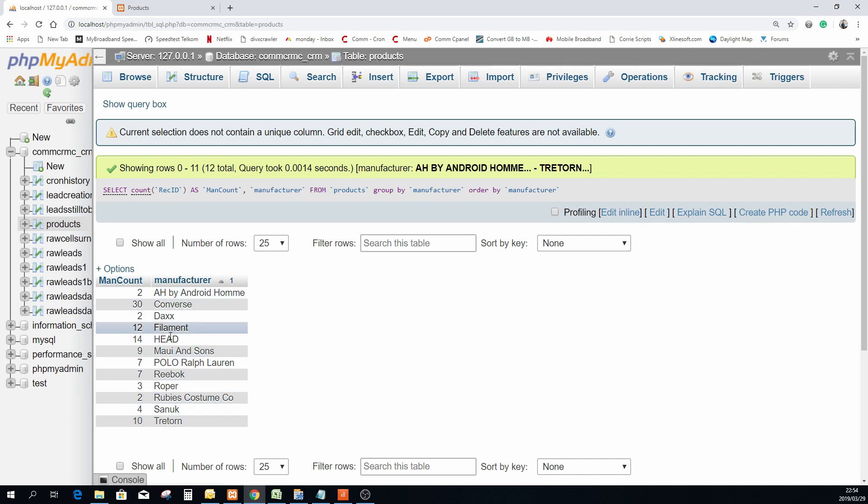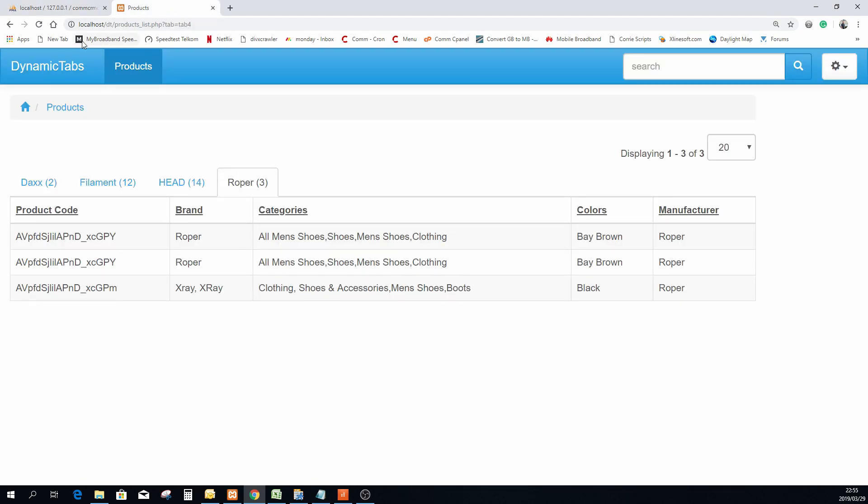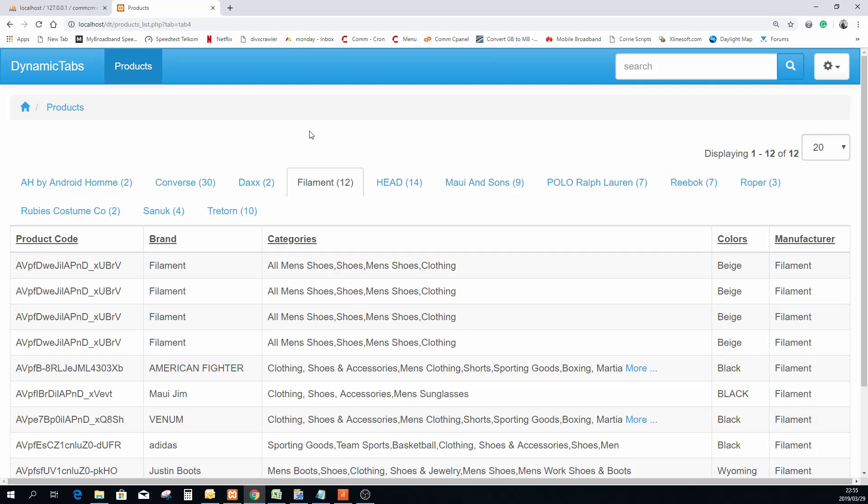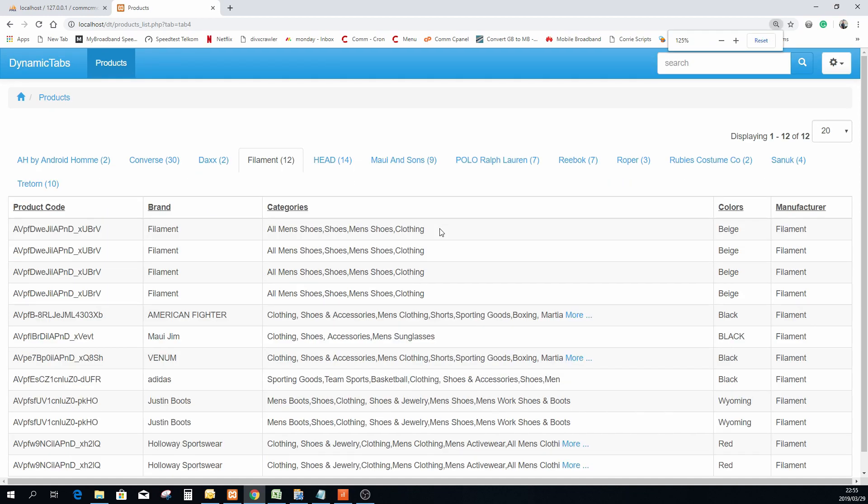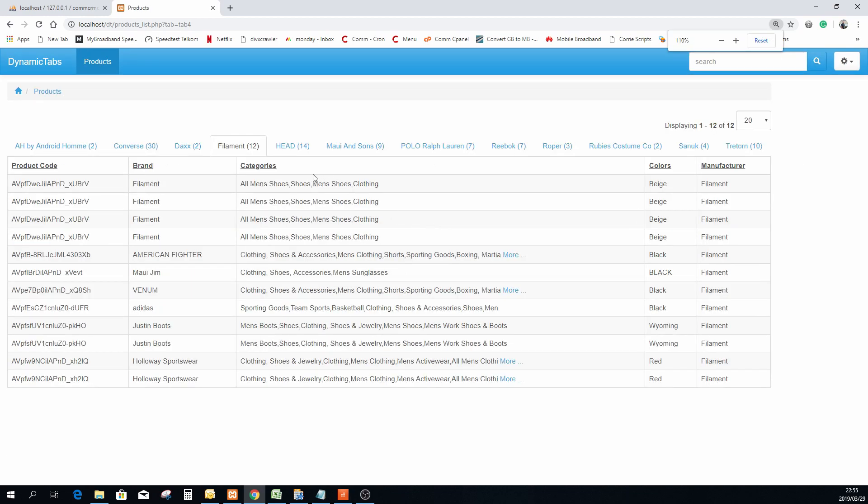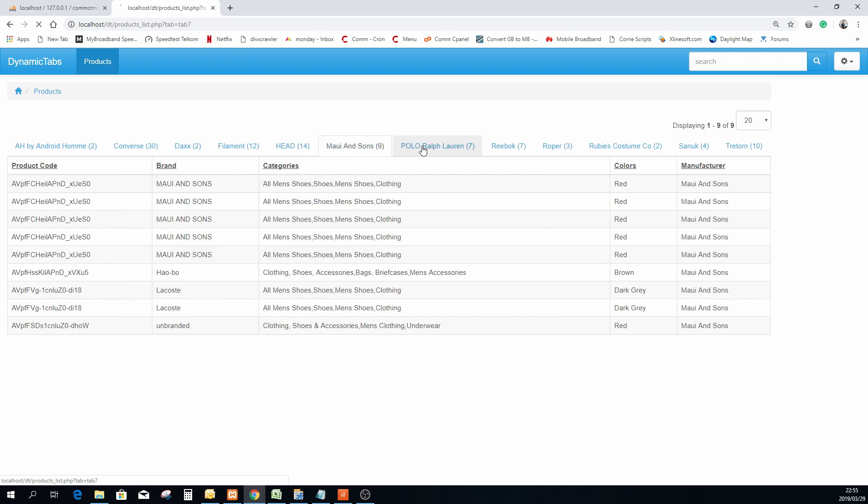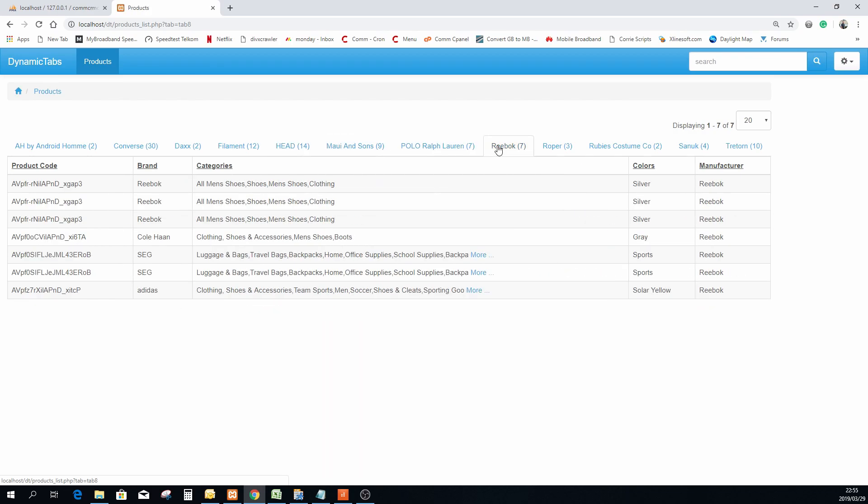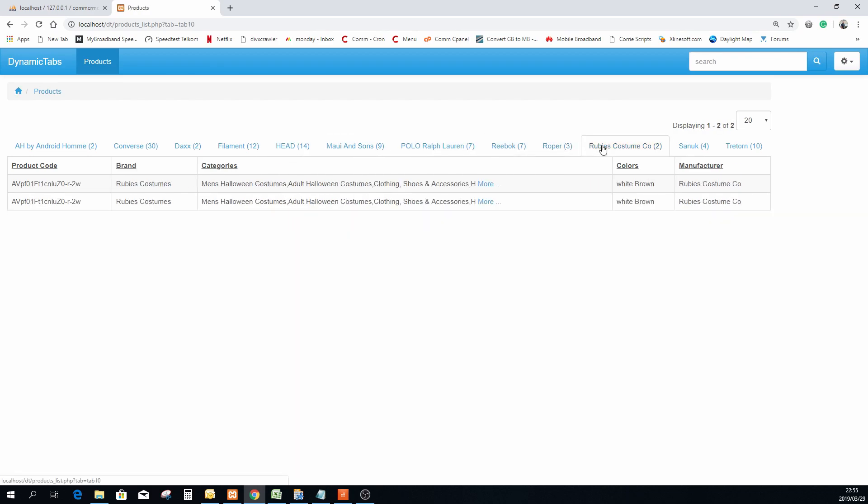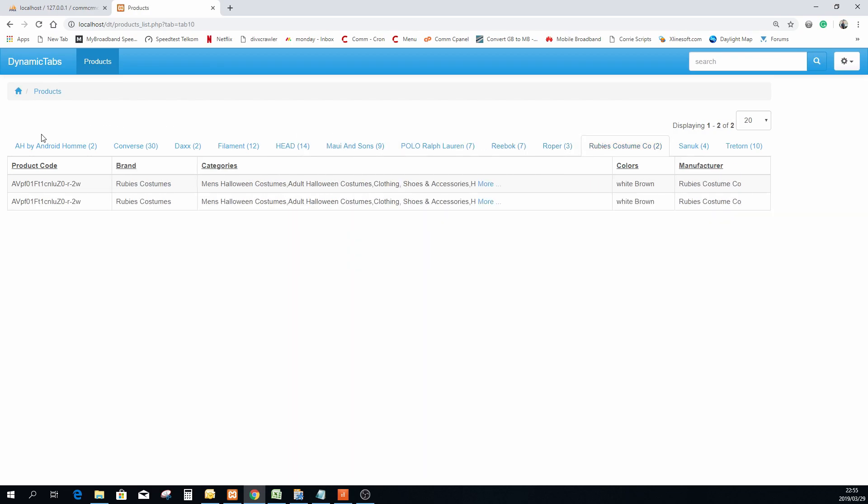Okay so we can now go back to our products page and just do a refresh. Remember there was only these four but because I added data to it we just do a refresh and this is how beautiful this is actually working. Now there is a lot more tabs and dynamically created from what it could find in the data here.